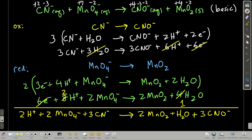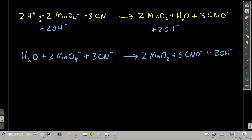After adding the half reactions, we have eight H⁺ on the left and six on the right — six cancel, leaving two H⁺. On the left: two H⁺, two permanganates, three cyanides, and three waters cancel with three of the right-side waters leaving one water on the right. On the right: two manganese dioxides, one water, and three of the cyanate products. But we're not done — it's basic solution.